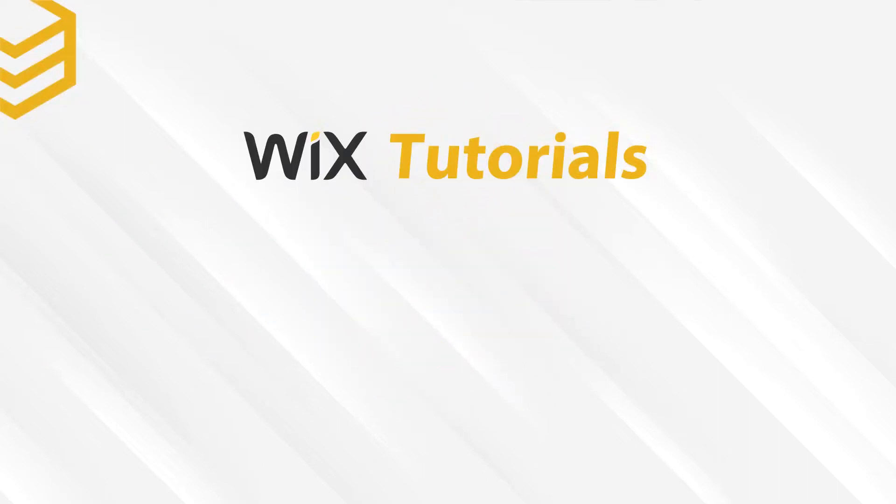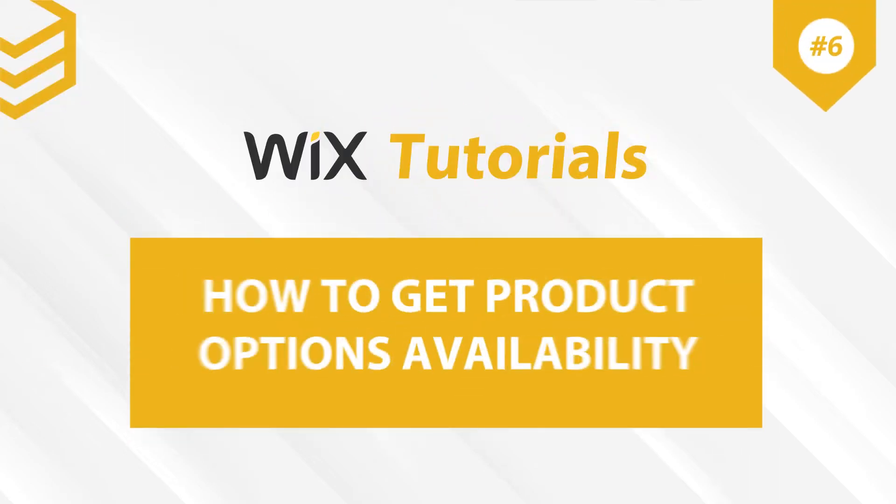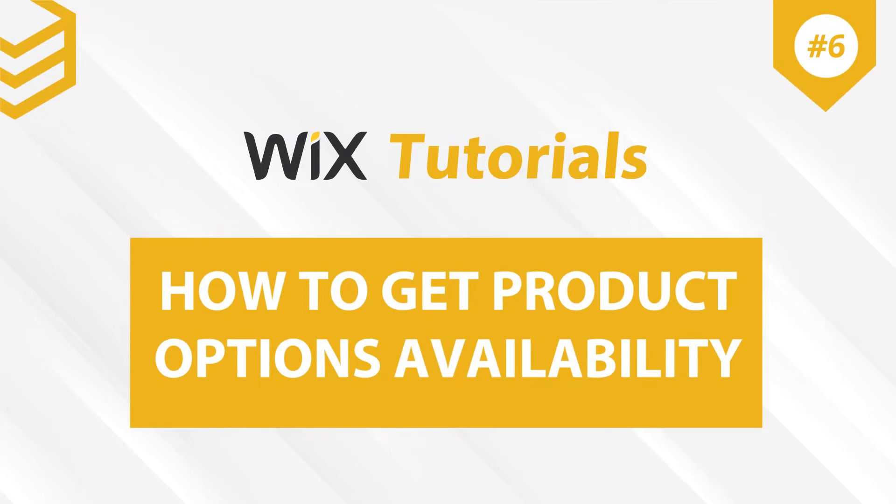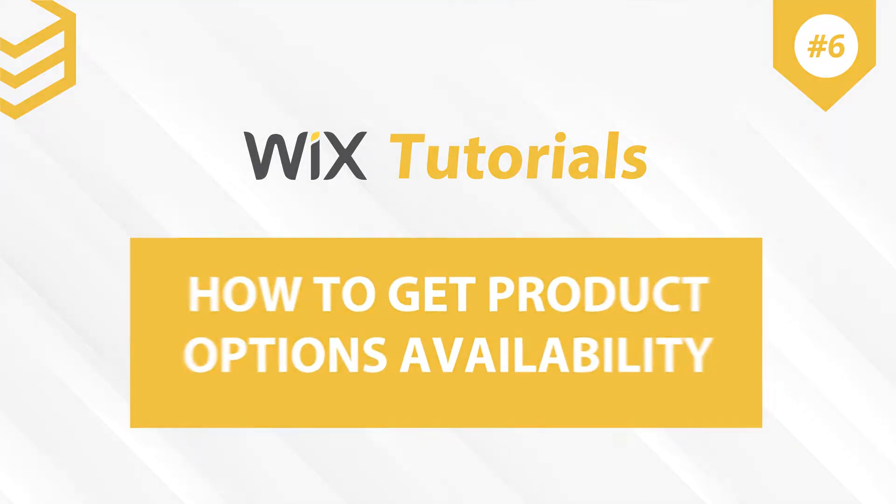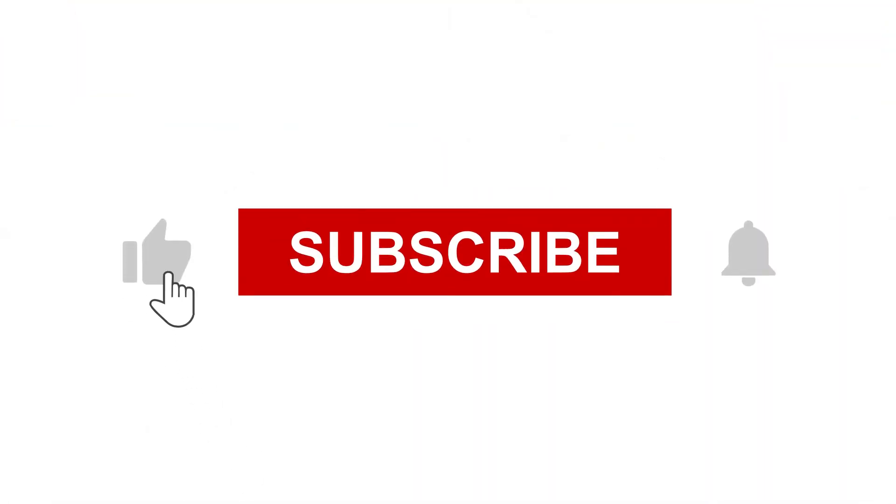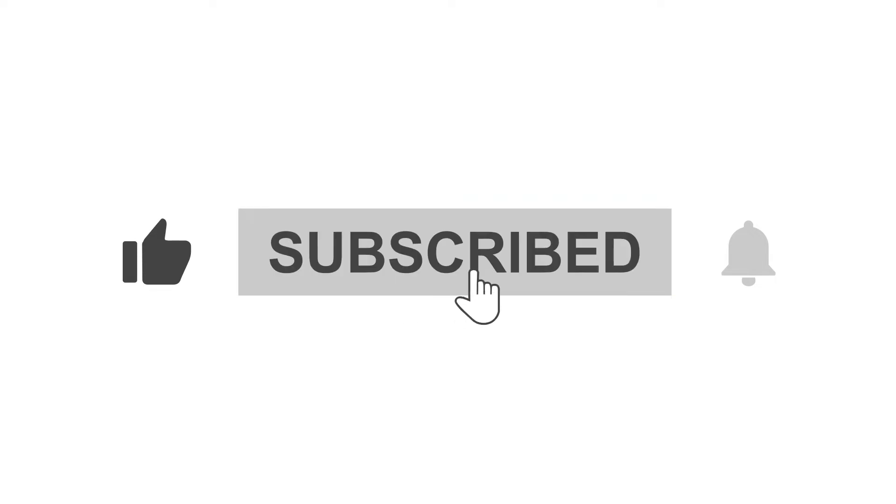Welcome to our Wix tutorials. Today, we will learn how to get product options available using Postman with Wix API. For more motivation to make other videos, please like and subscribe to our channel.